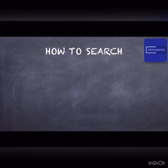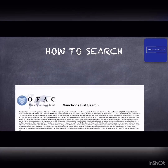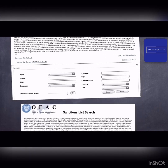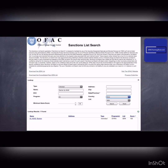To search or identify SDNs, OFAC provides a search engine for the SDN list. Users may input certain parameters, including searches by country or specific sanction program, in order to narrow their results. The search results are also accompanied by a score.